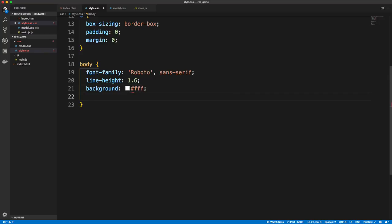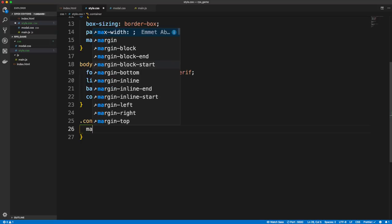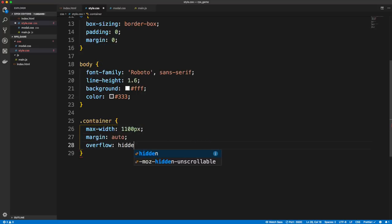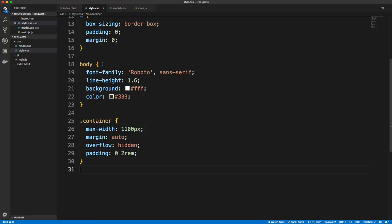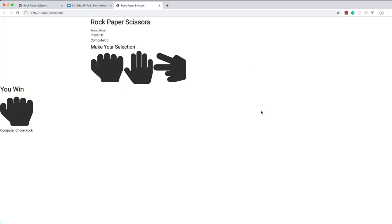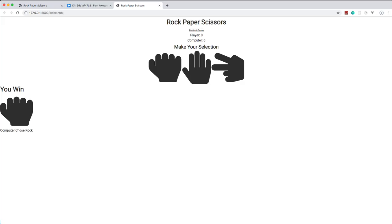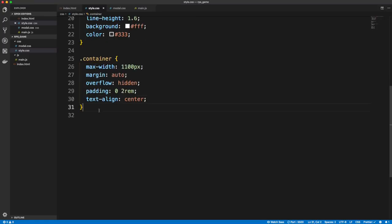For the body, we'll add font-family Roboto, line-height 1.6, a white background, and dark gray color. For the container, we'll set a max-width of 1100px to make it responsive, margin auto to center it, overflow hidden, and some left/right padding of 2rem. Let's also add text-align center so everything is centered.